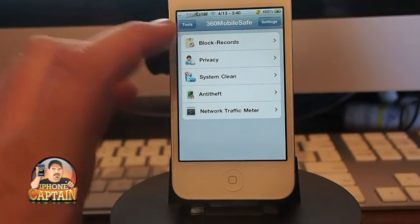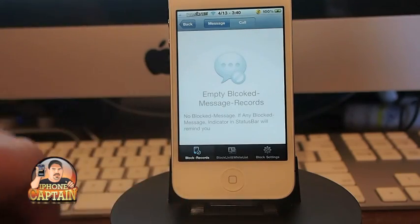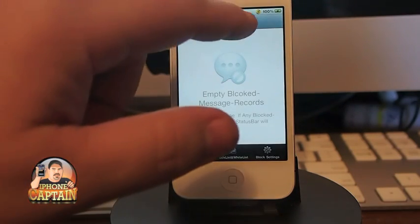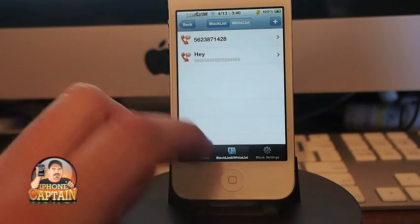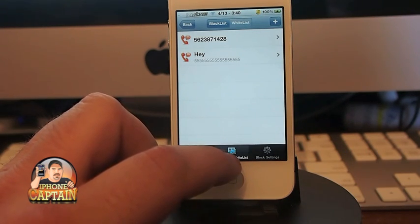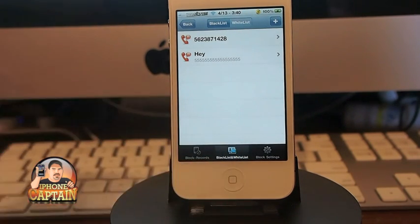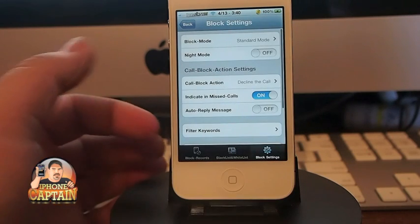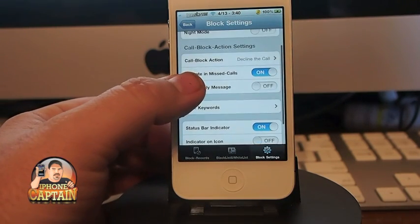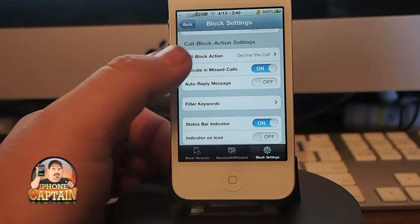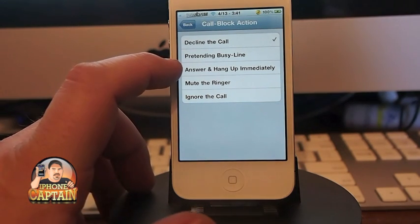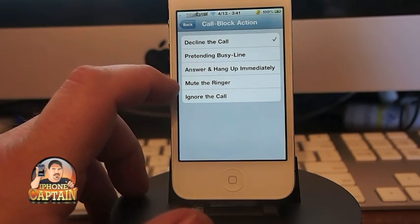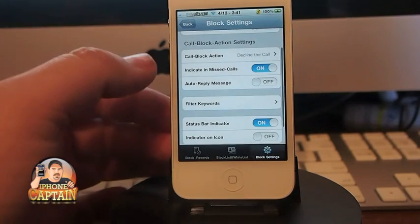Here you see you've got a block records, and in here it keeps a record of any text messages or phone calls that you've received that have been blocked. I was playing around with it and put a couple numbers in the blacklist — if these numbers were to try to call my phone, they wouldn't be allowed. You can go into the settings part and tell it what to do when it blocks a call. For the call block action, I've got deny the call, and you can also tell it to pretend the line's busy, answer it, hang up immediately, just mute the ringer, or ignore the call completely.